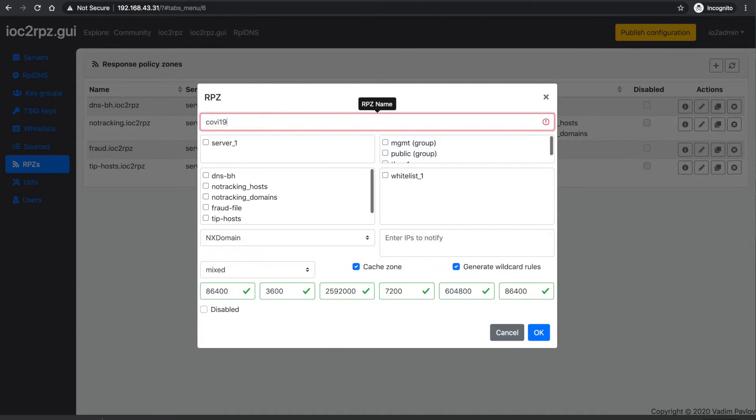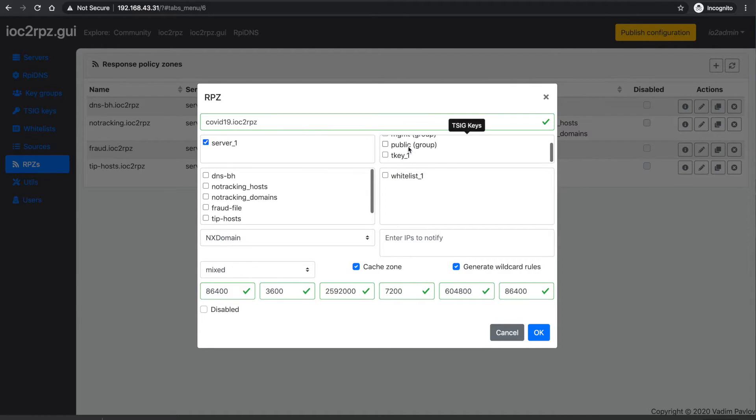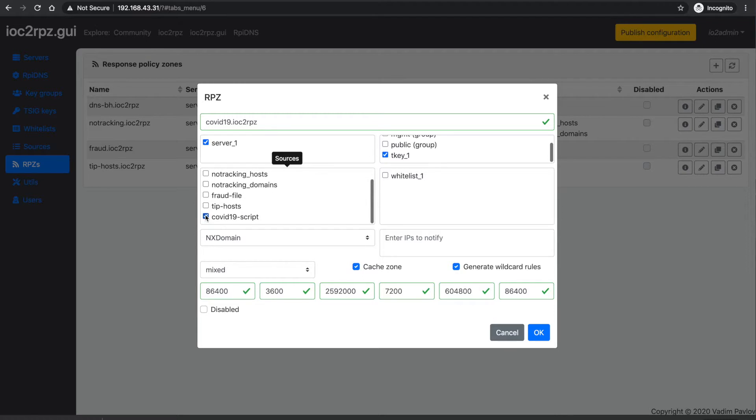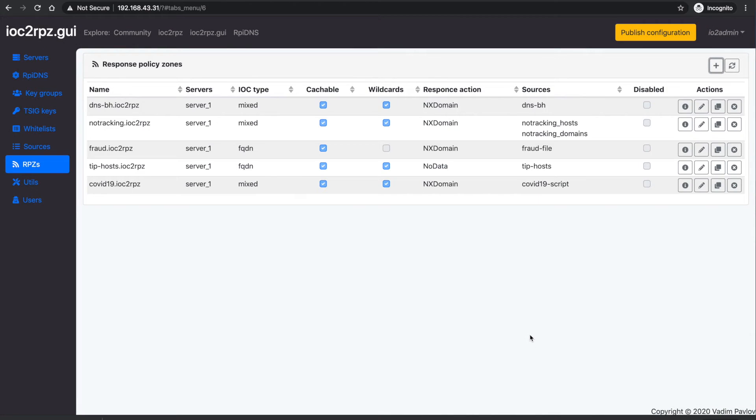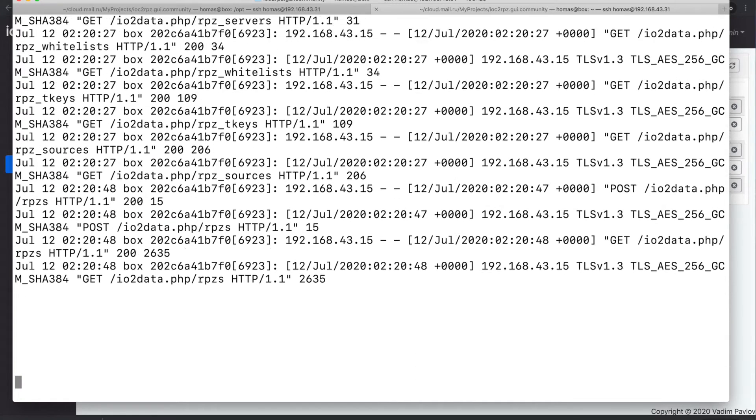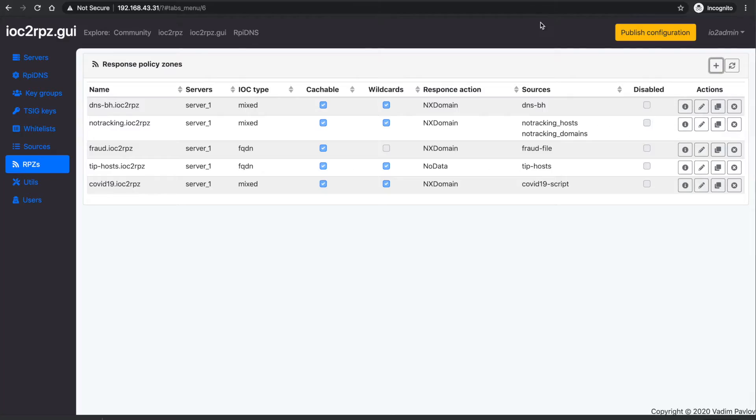Timers and full zone update time and incremental zone update time. Don't forget to publish updated configuration.